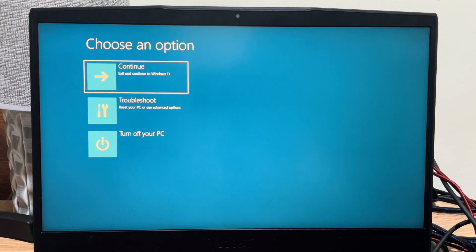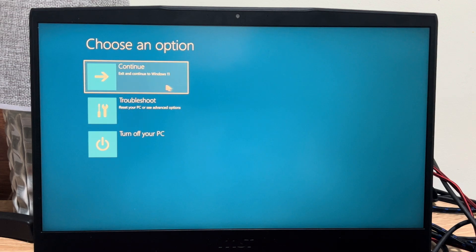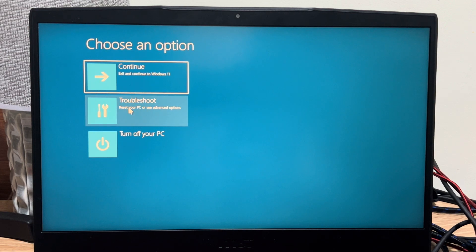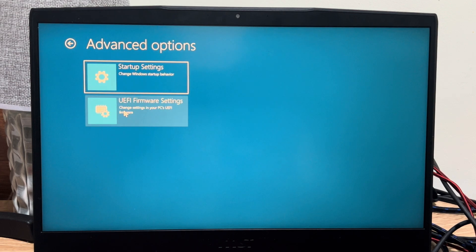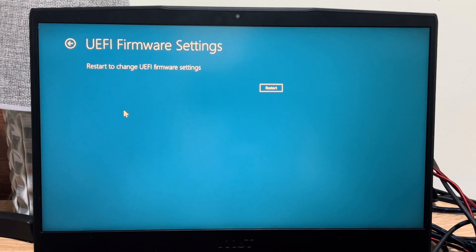This will make starting your computer into the BIOS menu very easy. Go to Troubleshoot, select this, then go to UEFI Firmware Settings and then go to Restart.